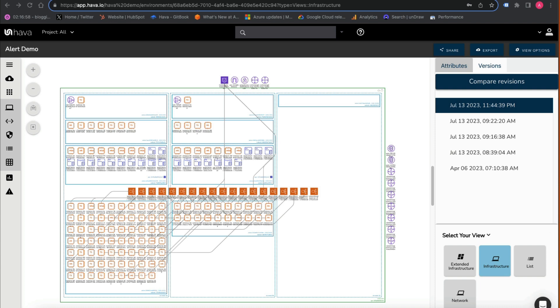HAVA is an application that visualizes your cloud architecture and can easily show you what you might consider pets versus cattle.